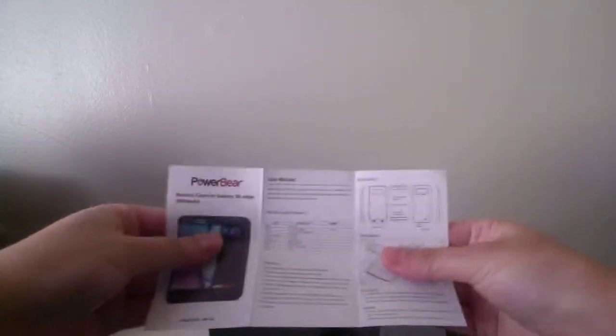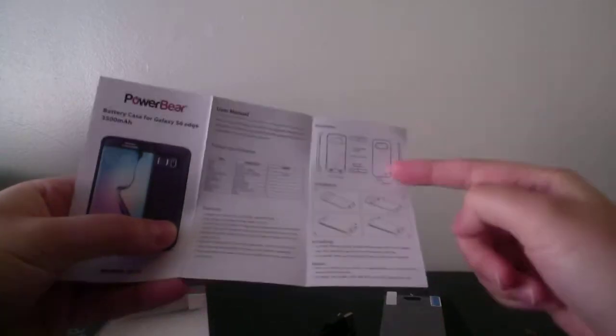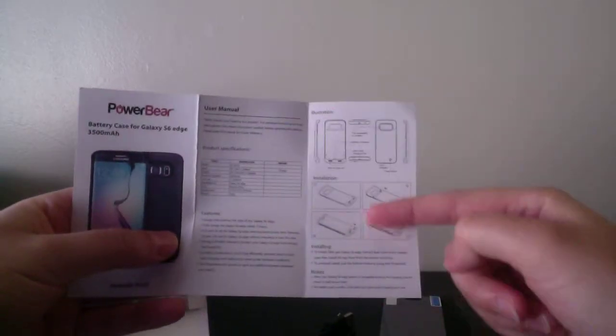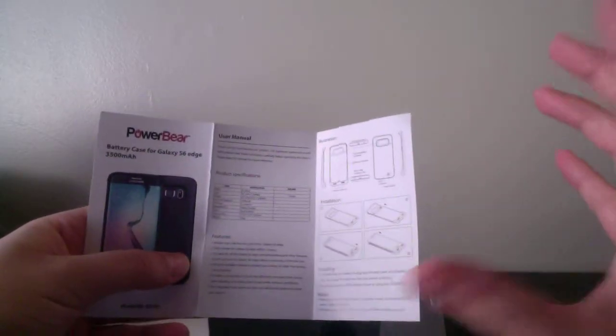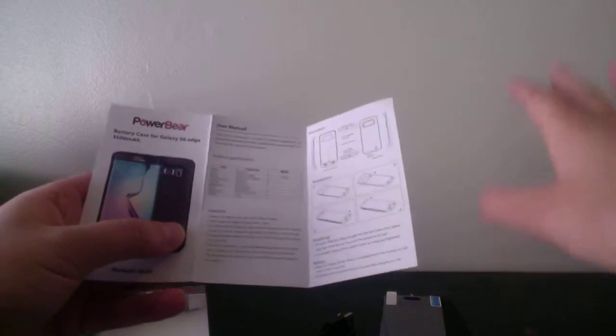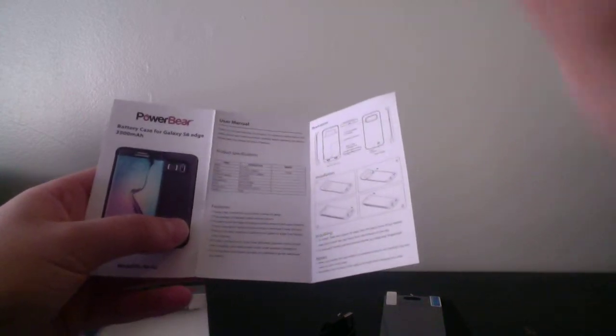This is what it looks like. It tells you how to insert your phone into the case, and I'll show you that in a little bit.